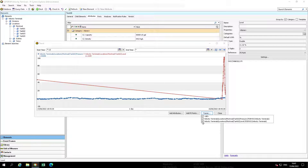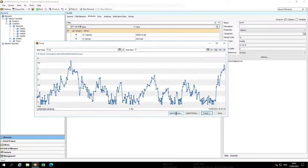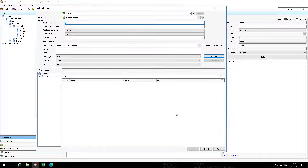Now let's add an attribute from another element. Start by removing the Level attribute from the trend. Select Add Attributes.